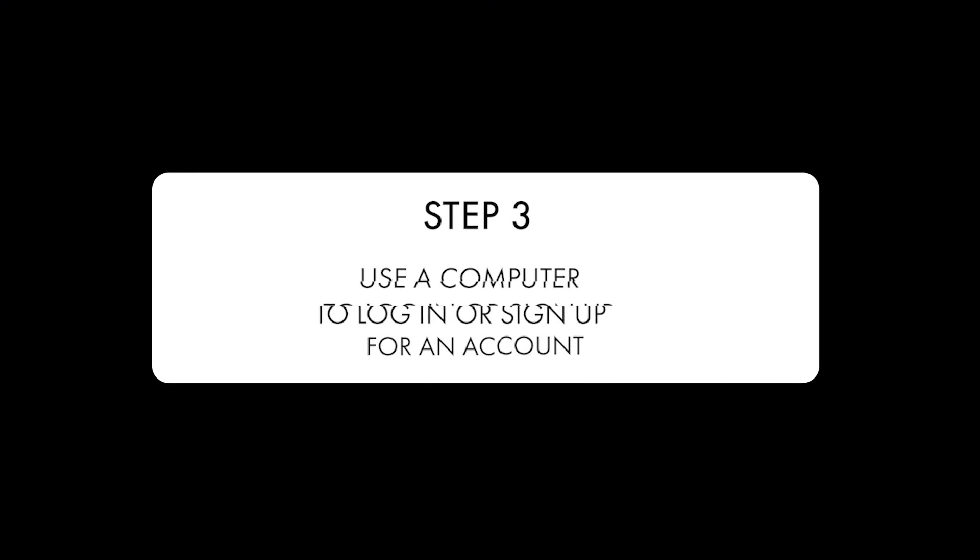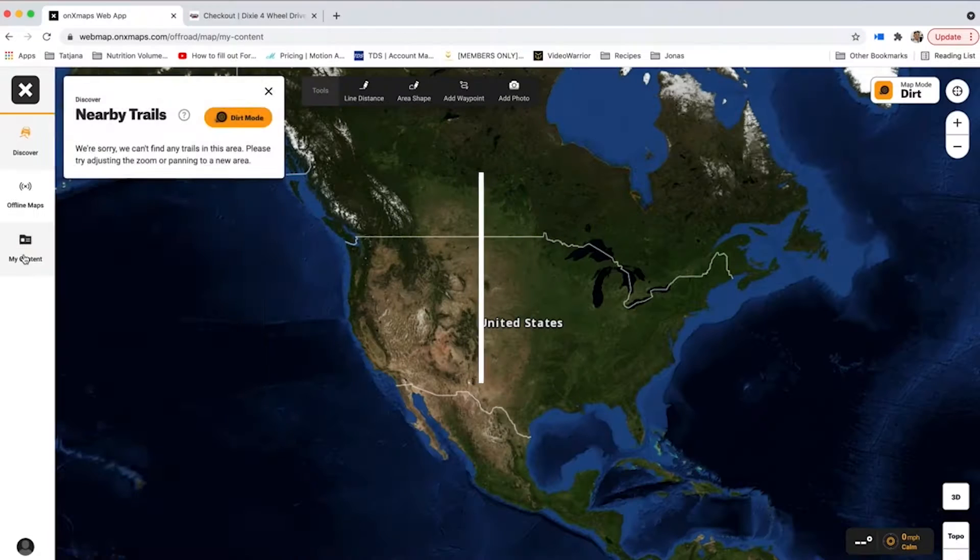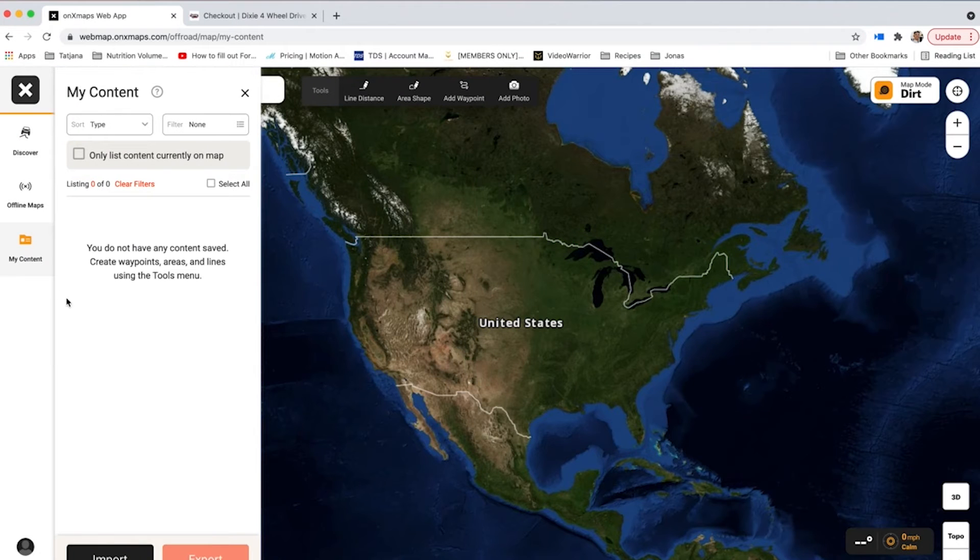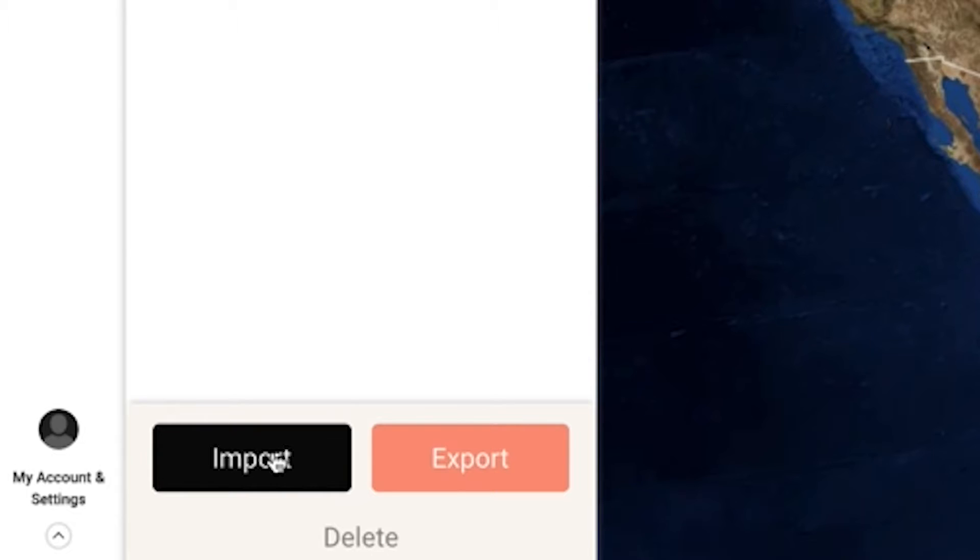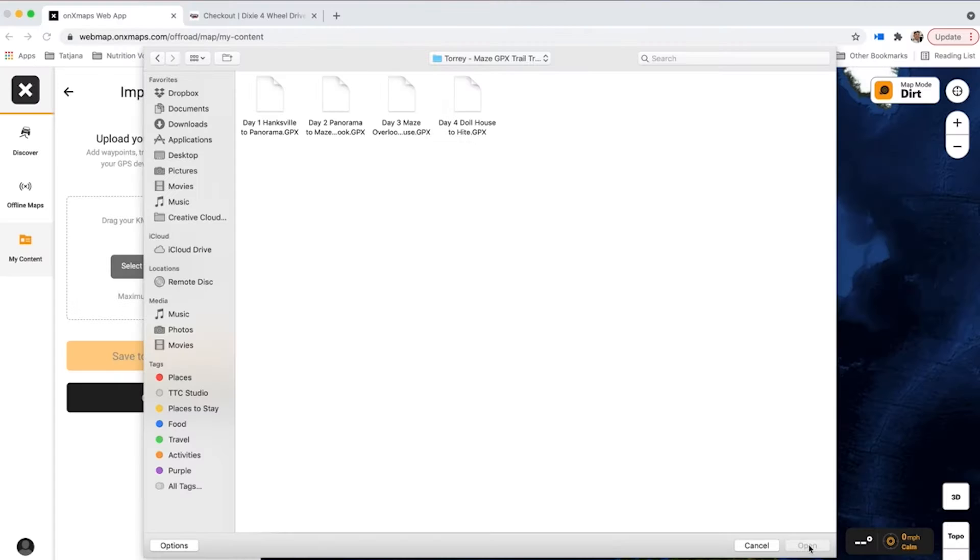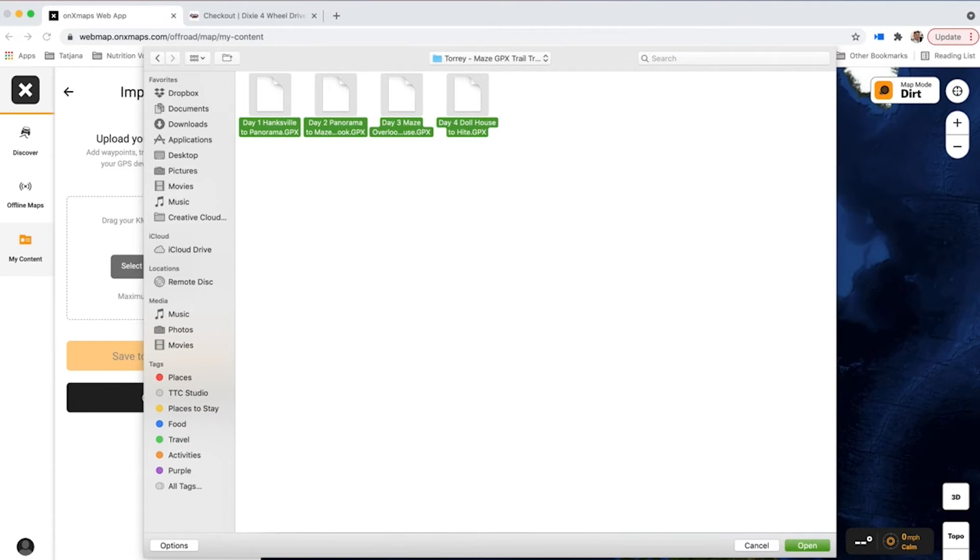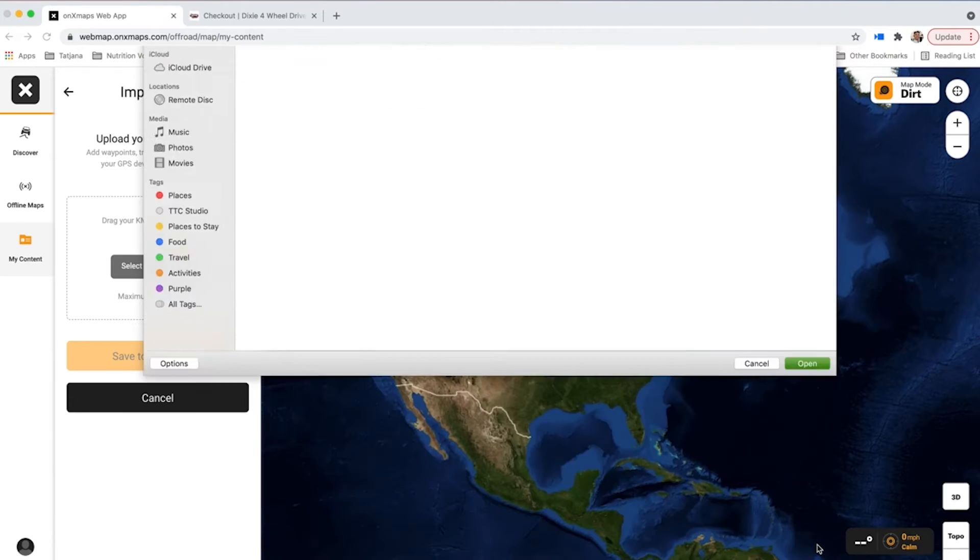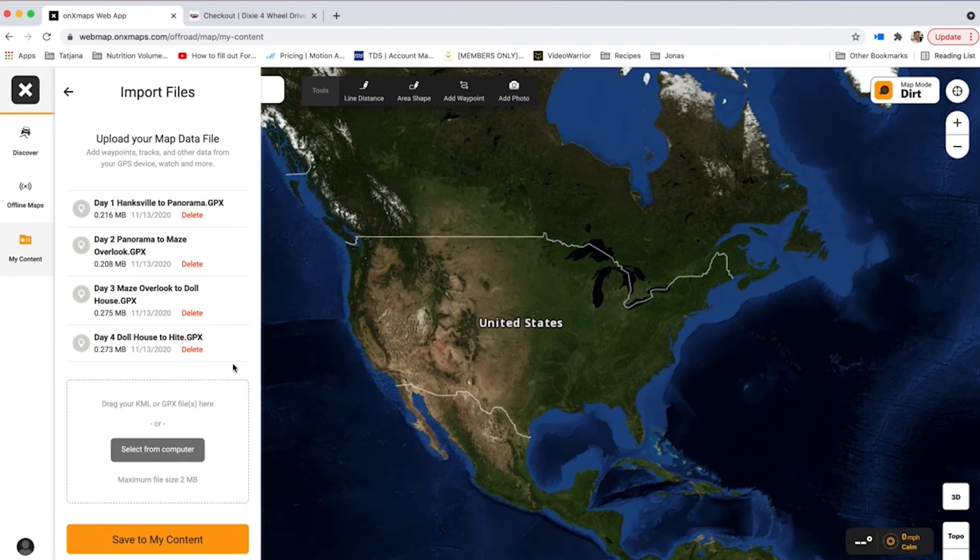Go to onxmaps.com. Log in and create an account if you haven't already. On the left-hand side, go to my content tab. Push the import button. Unzip the files if needed and select where your trail/track maps are located.